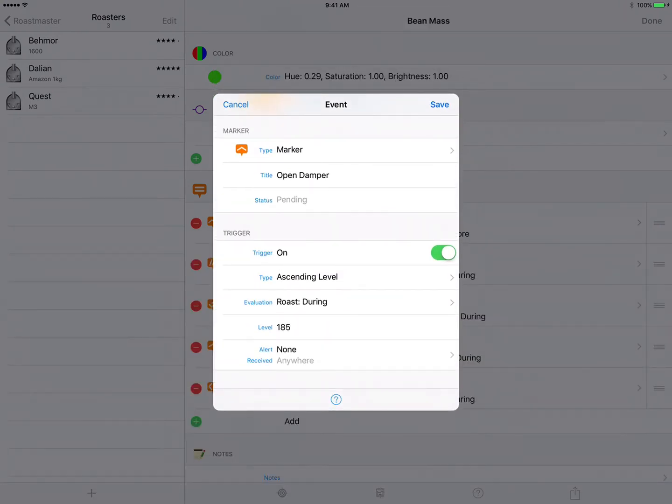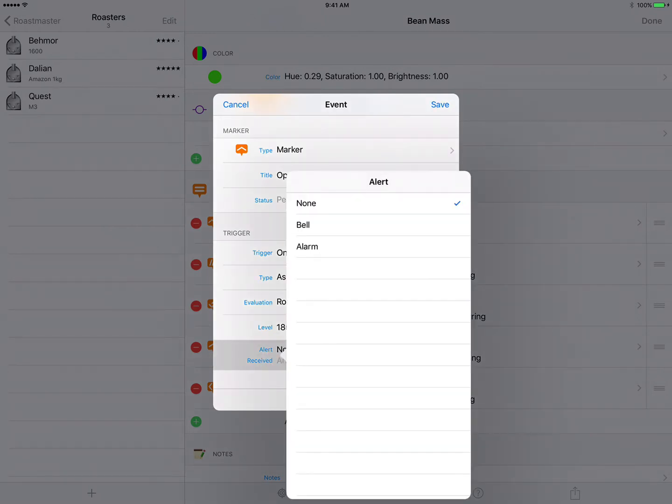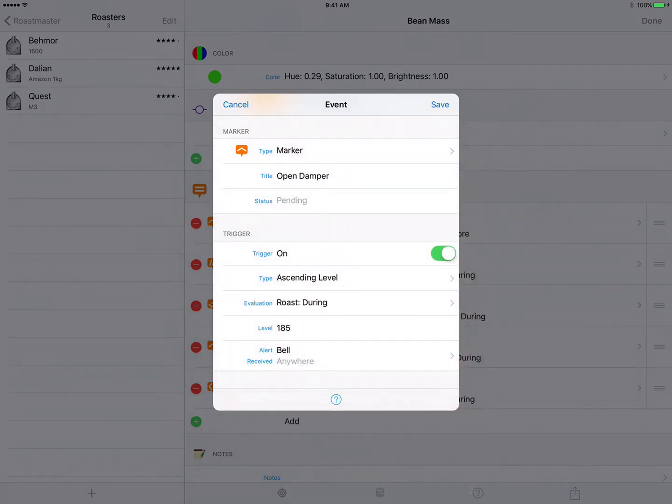Now this is typically the moment that I start hearing cracks, this is a good way to back off on the heat as the roast starts to generate its own heat. And I do want an alert for this so I'll change that to be bell and tap save.